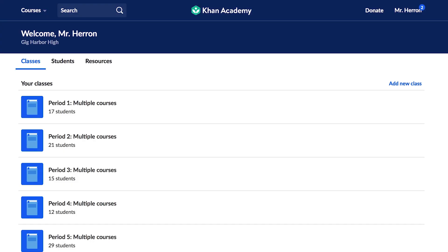Hi, I'm Ankita from Khan Academy. This video is an overview of how to set up your classes and rosters. First, log in and you'll see your Teacher Dashboard. This is your hub for all teacher activity.